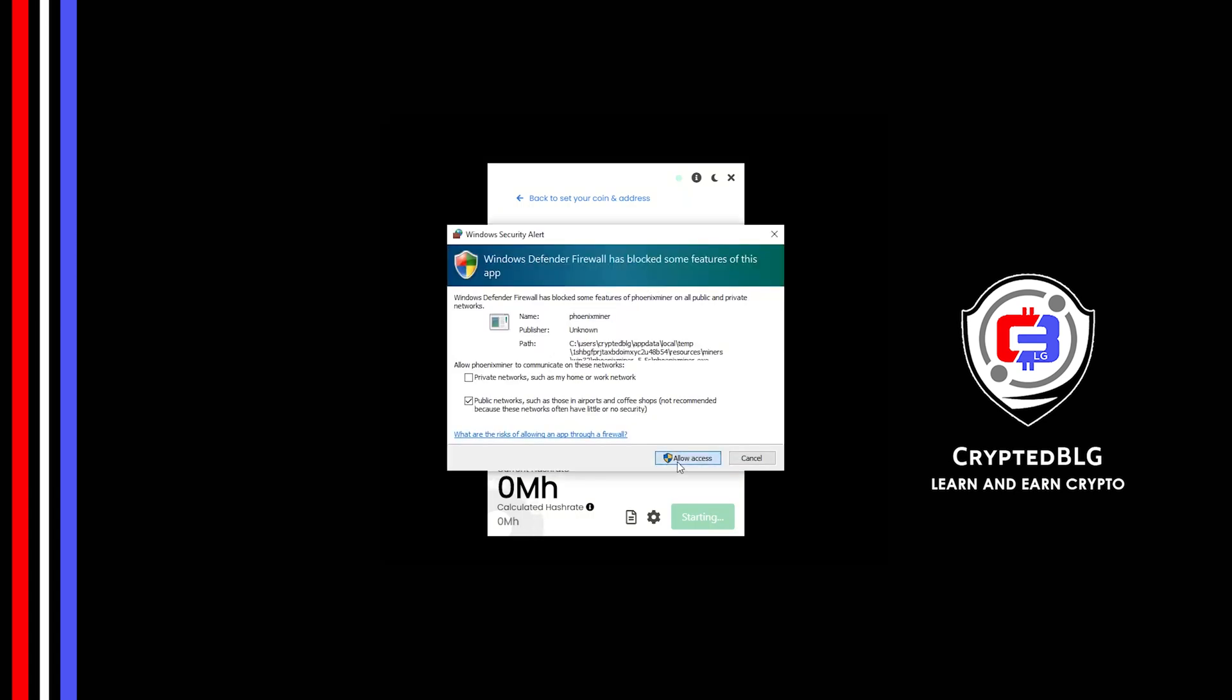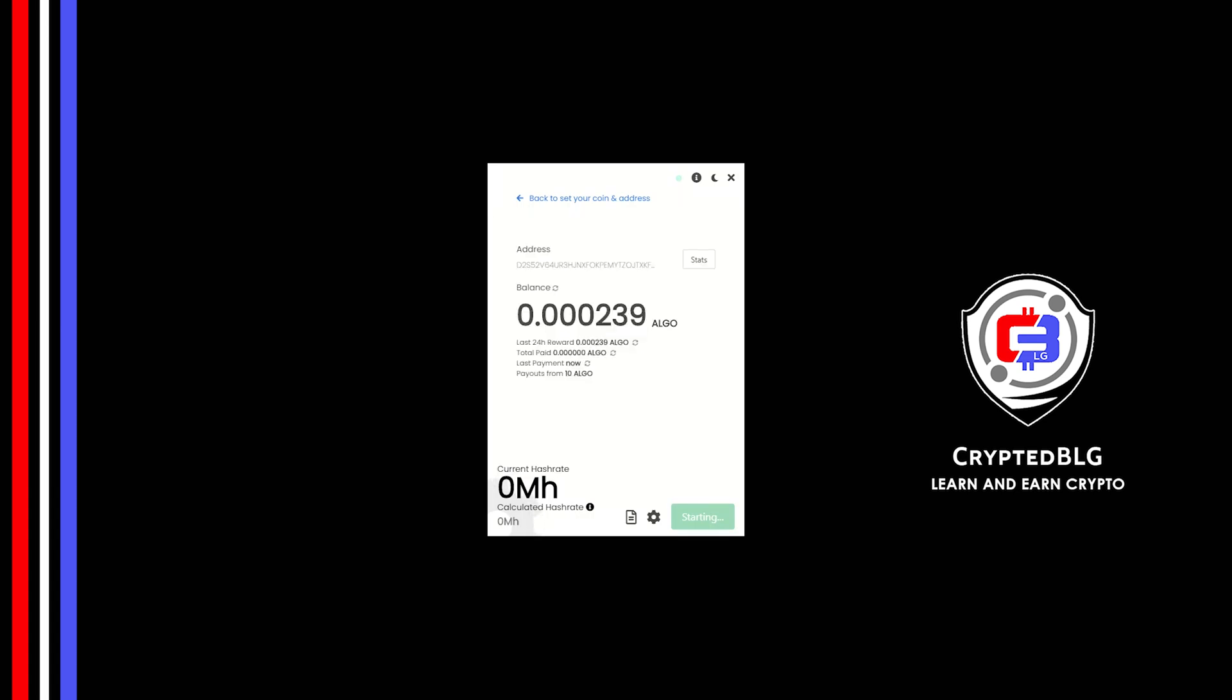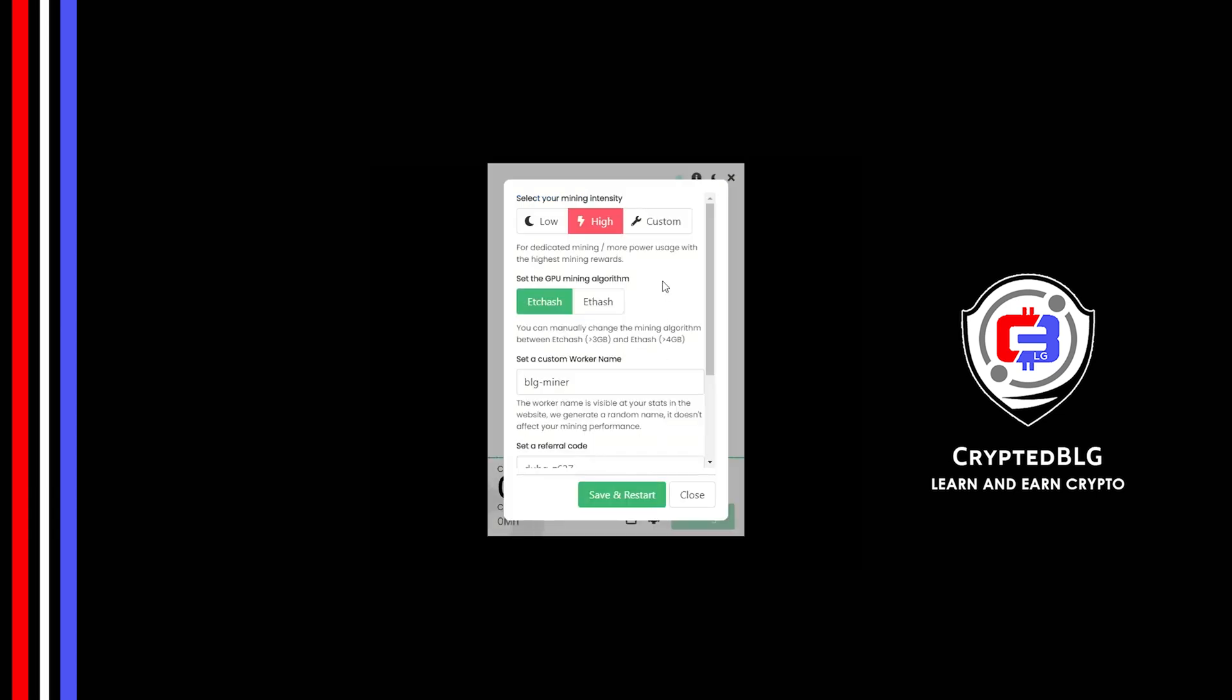Click allow access. There's one important setting you have to take a look at. Click on this gear head. You can select your mining intensity as either low or high. You can change mining algorithm between ETC hash and F hash. If you have VRAM above 4GB, F hash is best for you. If your VRAM is less than 4GB, you can only select ETC hash.